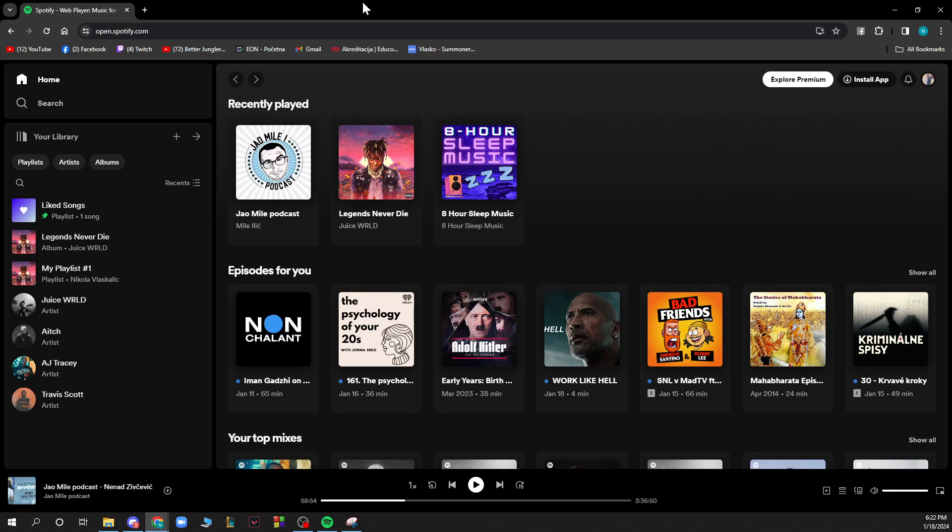If you want to install the application, you can do it in the top right corner where you have the install application option. You'll need to log into your Spotify account.